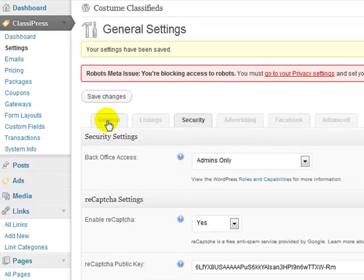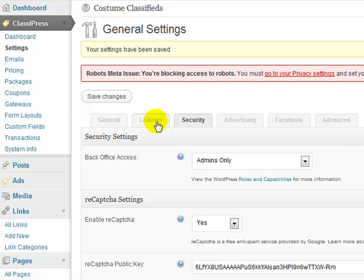All right, so now we've completed the general theme, the listings, the general tab, the listing settings, the security settings.